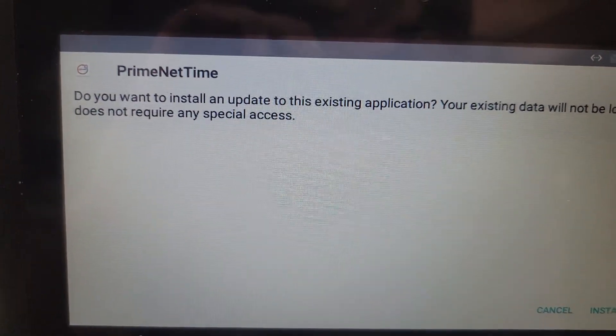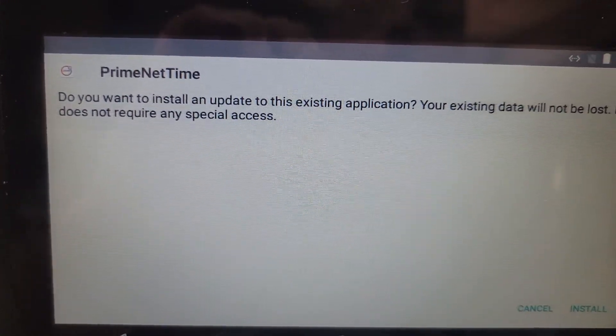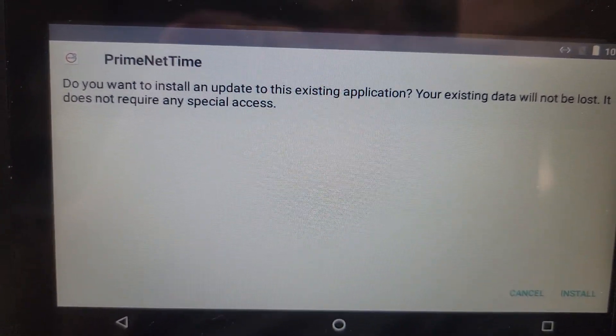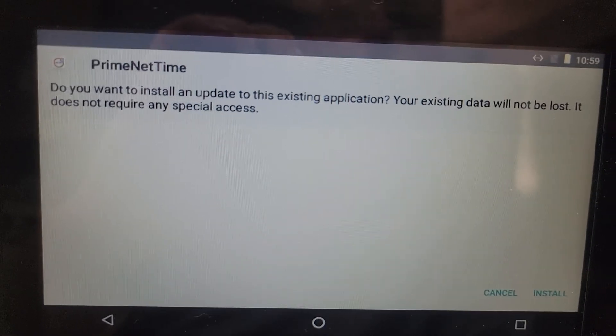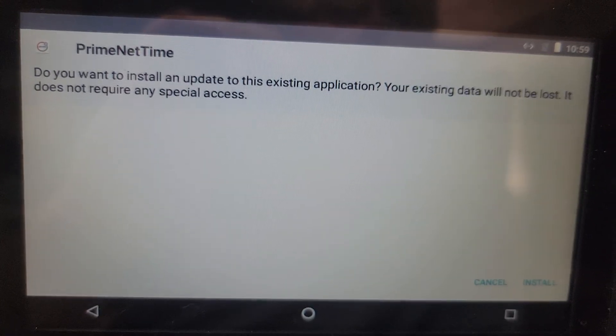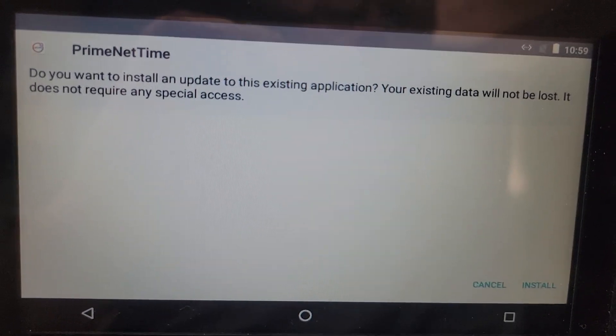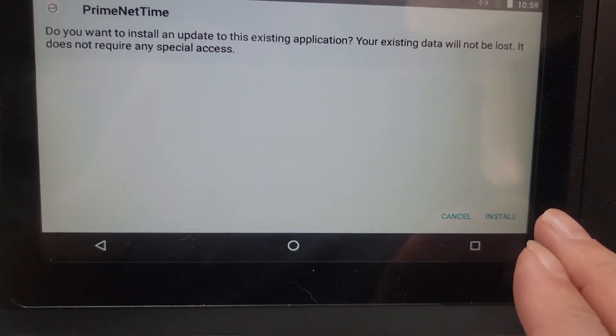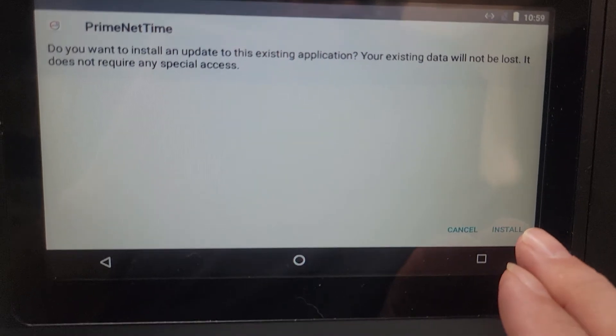Do you want to install an update to this existing application? Your existing data will not be lost. It does not require any special access. So I'm going to select install.